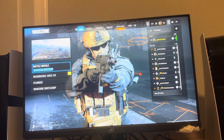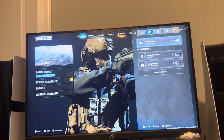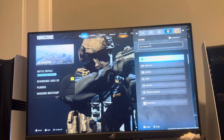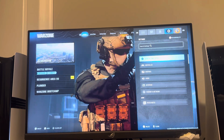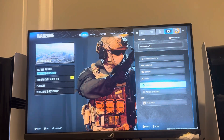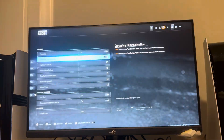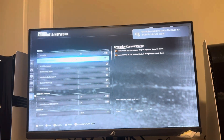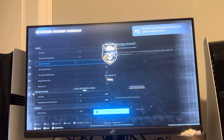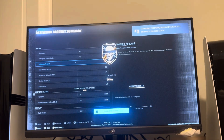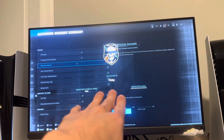You can do this by pressing the Options button on your controller. Go to where you see Settings. In Settings, scroll down to where you see Account and Network, click Account and Network, and you're going to see Activision Account.